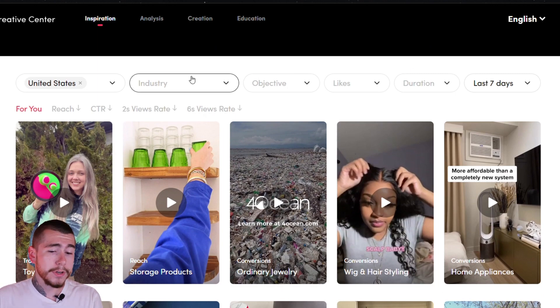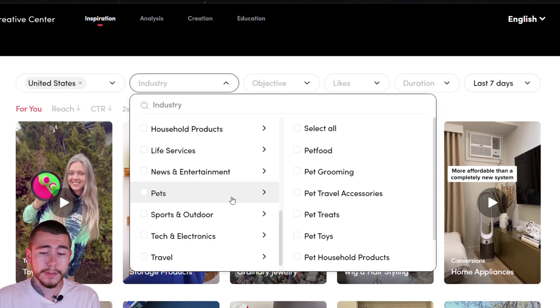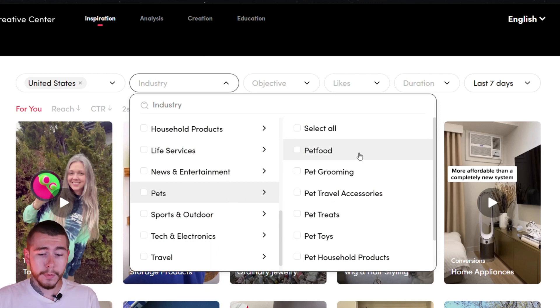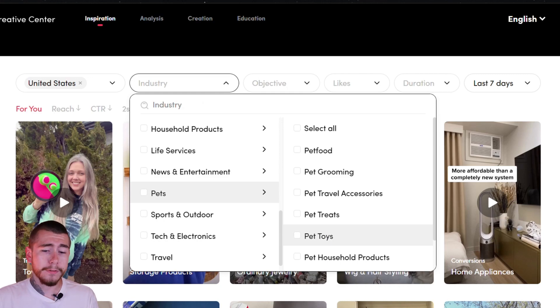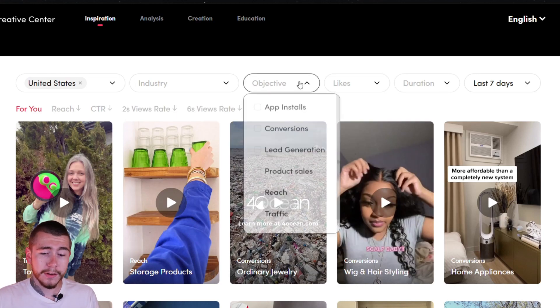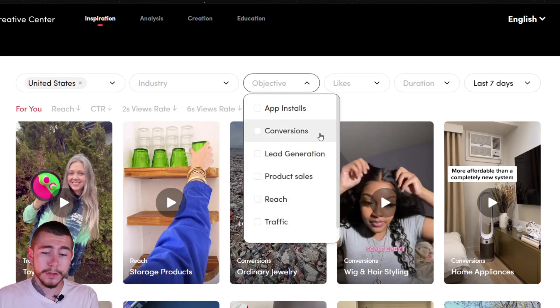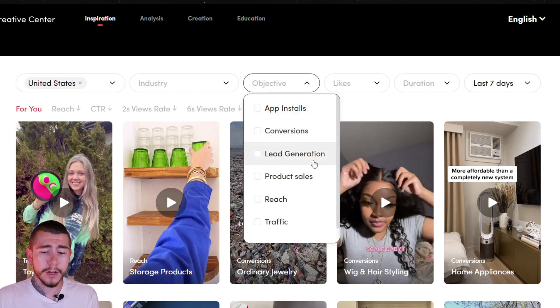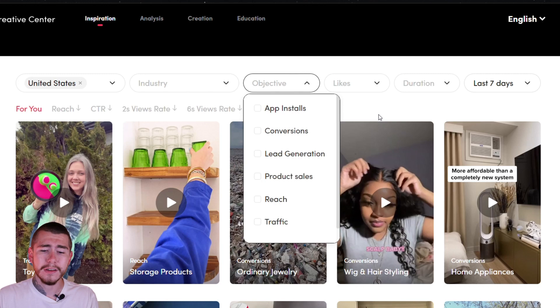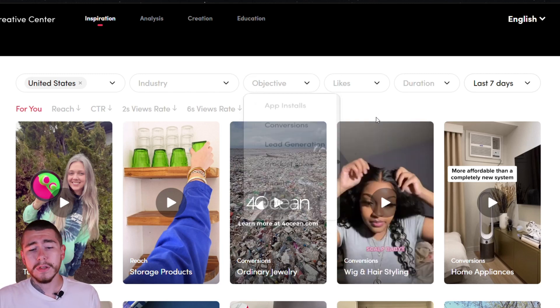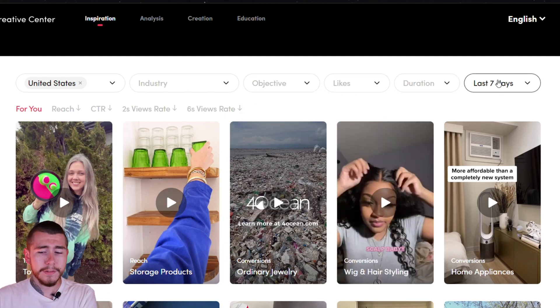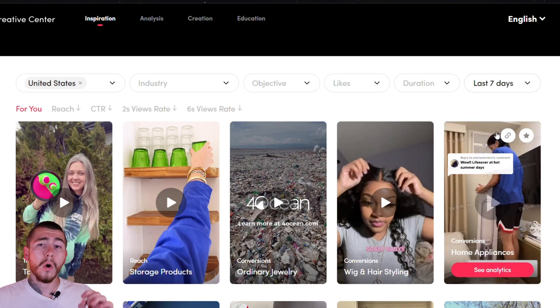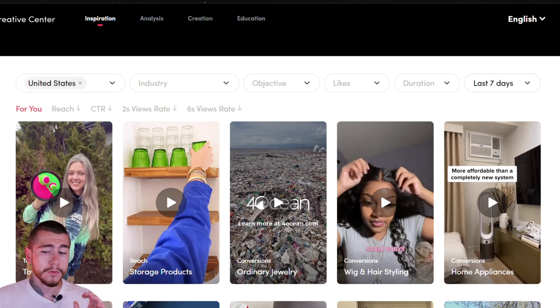There's a ton of criteria that you guys can select and narrow down up here. For industry, you guys can select the niche that you're in. If you're selling pet products, you can select pets right there. You can do pet food, pet grooming, pet treats, pet toys, depending on what exact product you're selling. I'm going to leave all that blank for now. Same with objective. You can select conversions for sales. I recommend leaving likes and duration the same. Same with the last seven days. It's going to show you all the top performing TikTok ads over the last week.